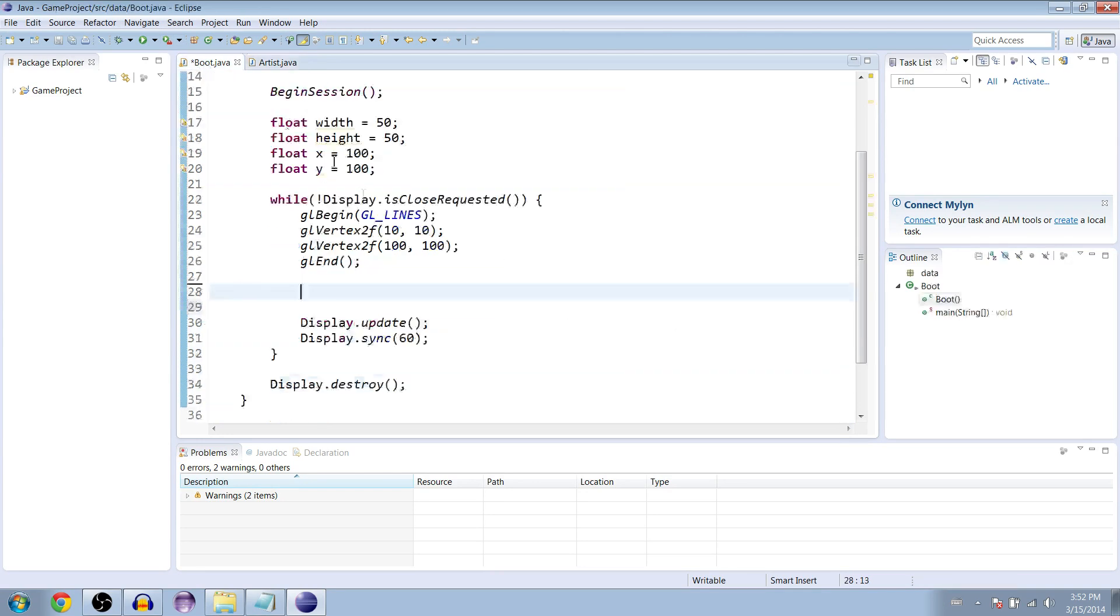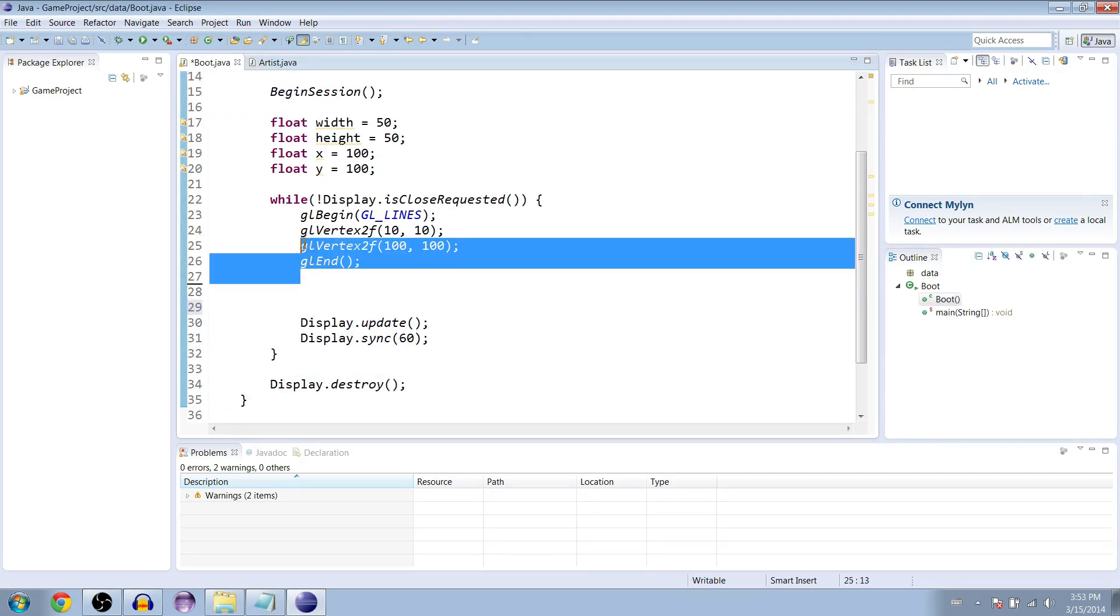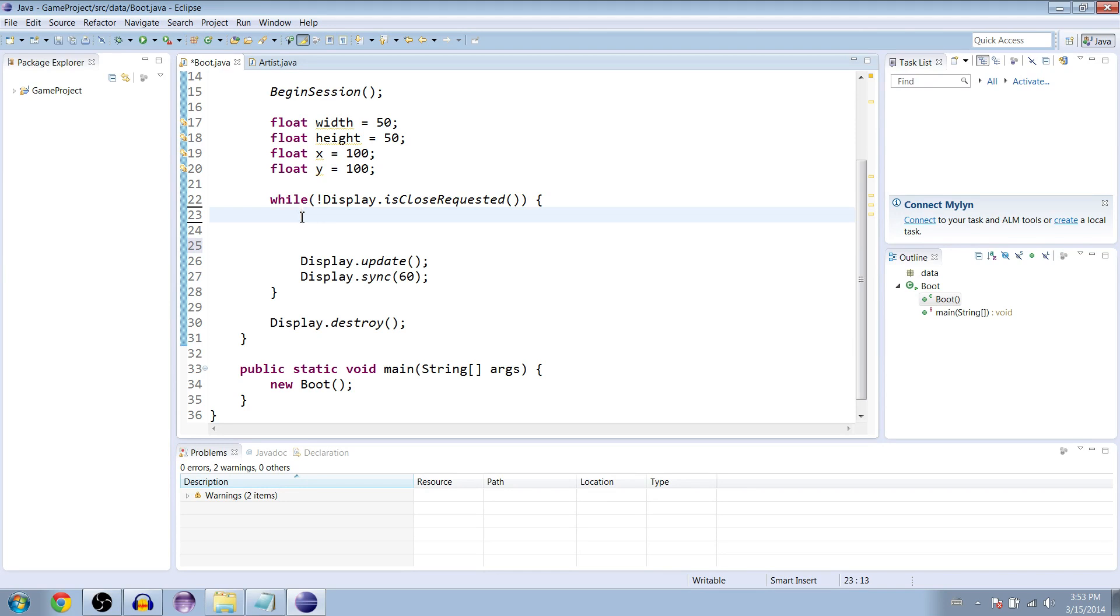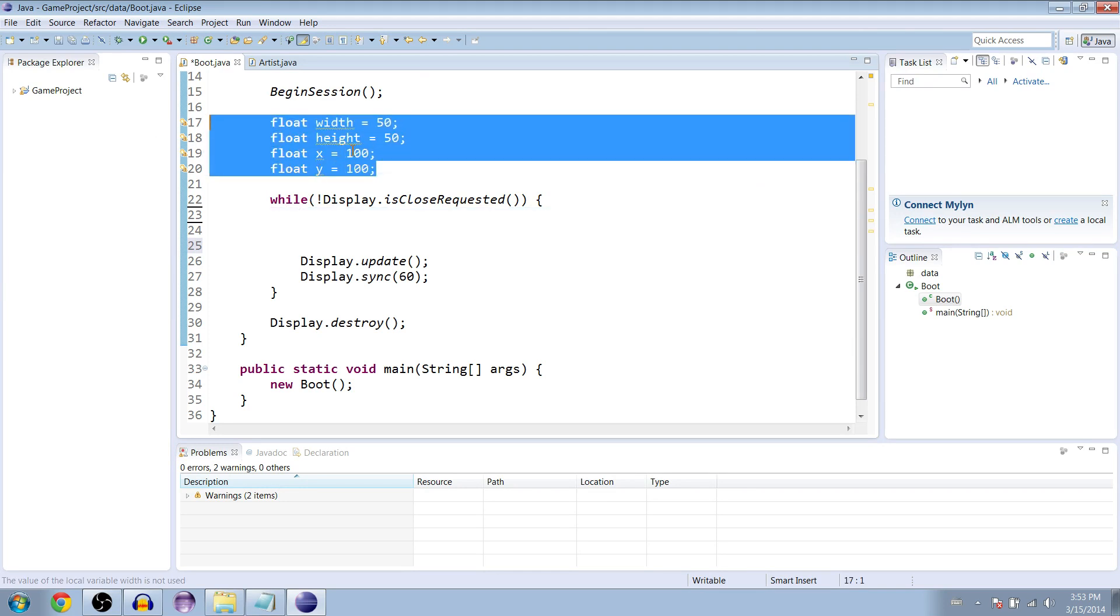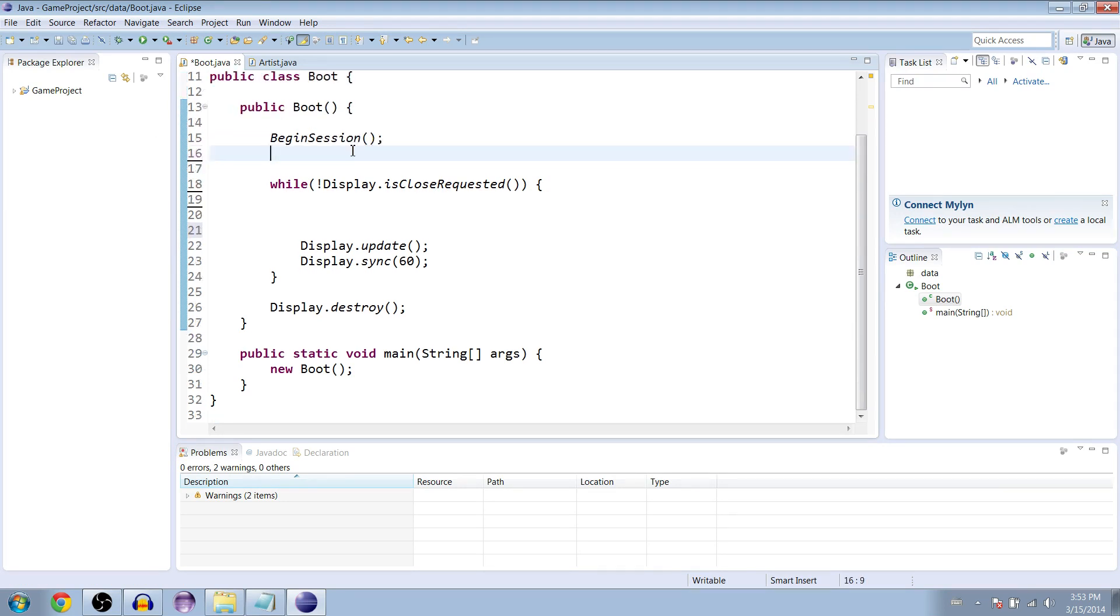Let's go back to our boot class and get rid of the lines right here. We don't need to draw a line anymore. We can also go to the coordinates up here. Don't need those.